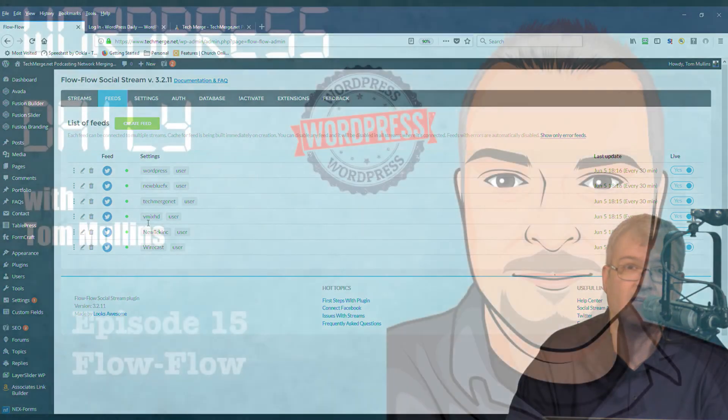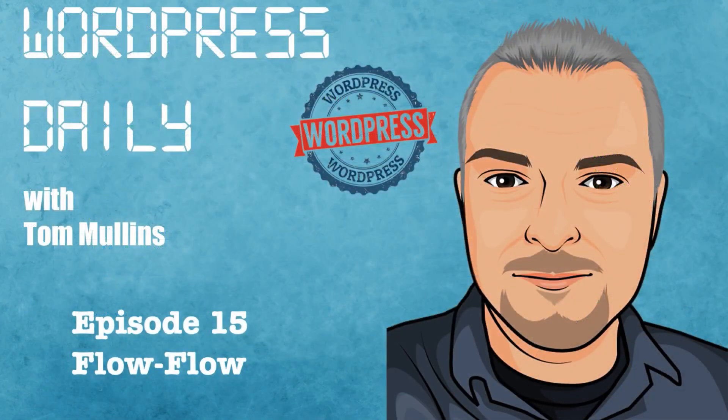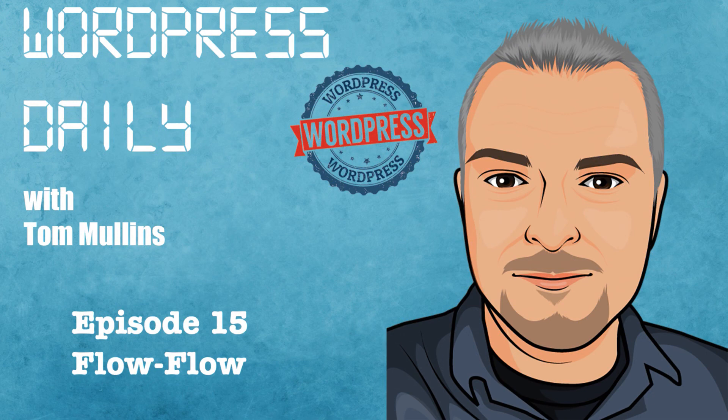I want to thank you so much for watching episode number 15. Yeah, episode number 15, Flow Flow. I'm Tom Mullins signing off. Have a blessed day.